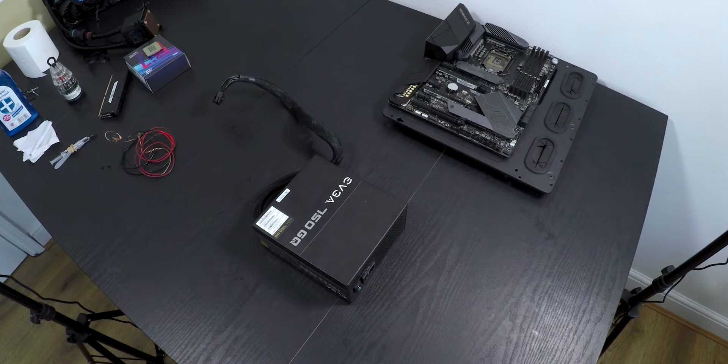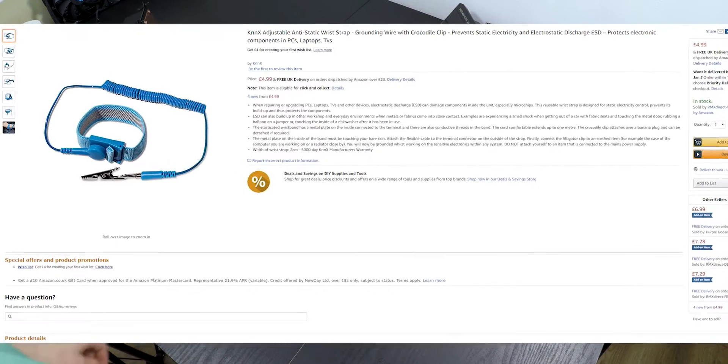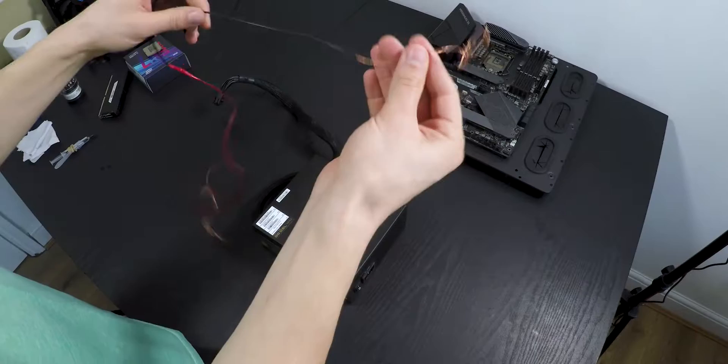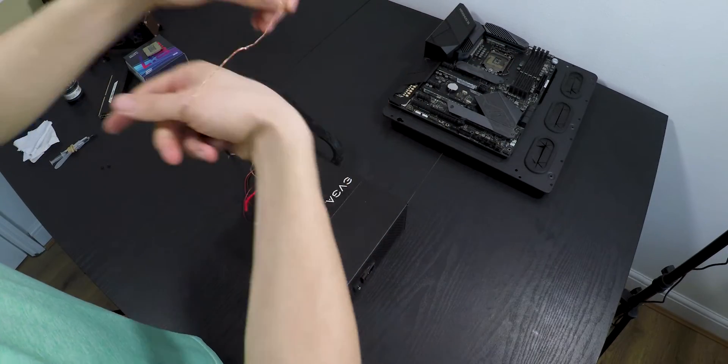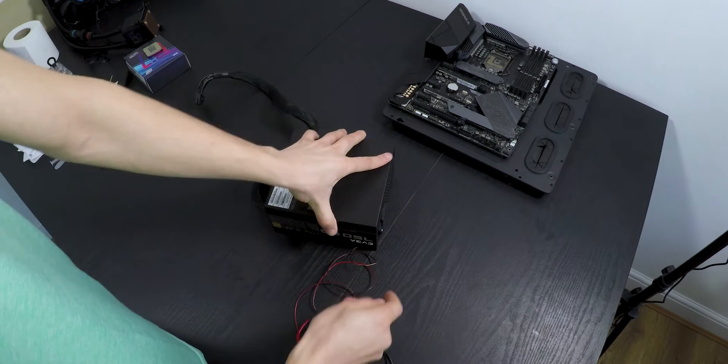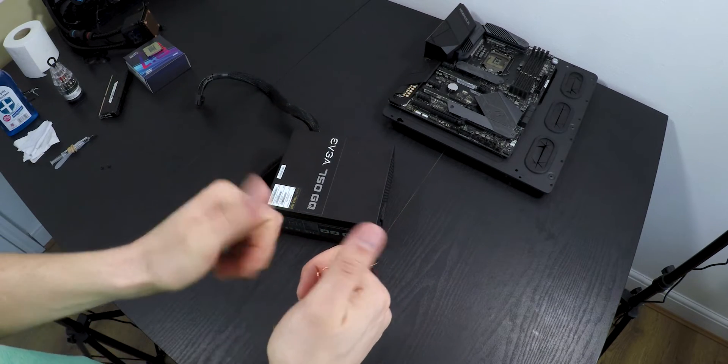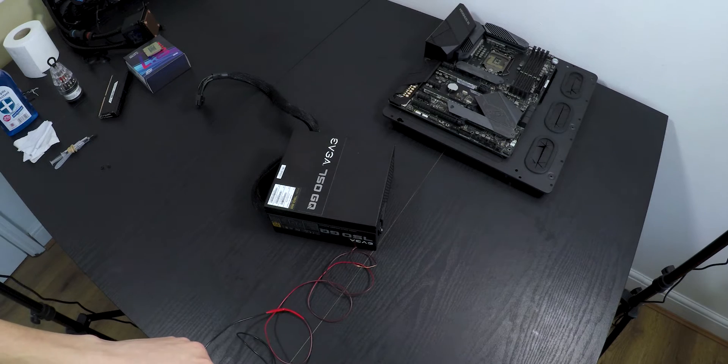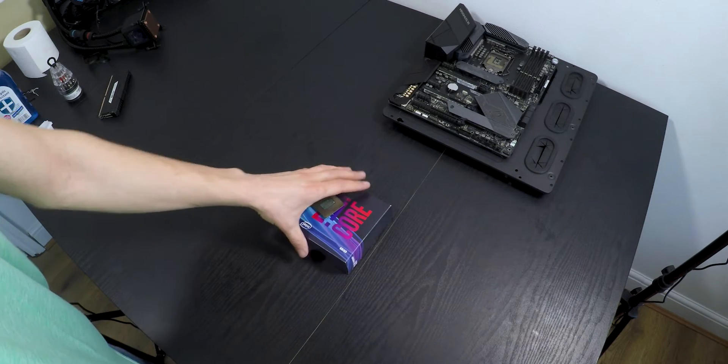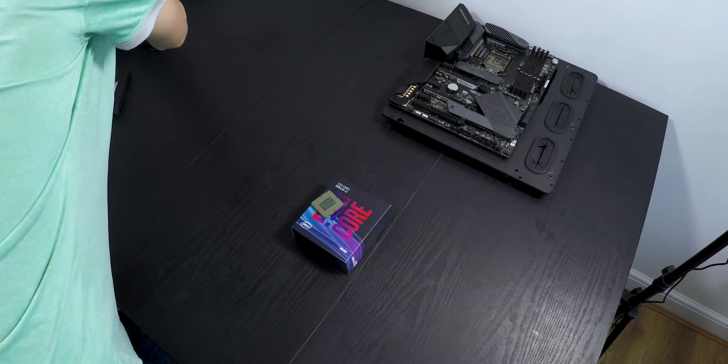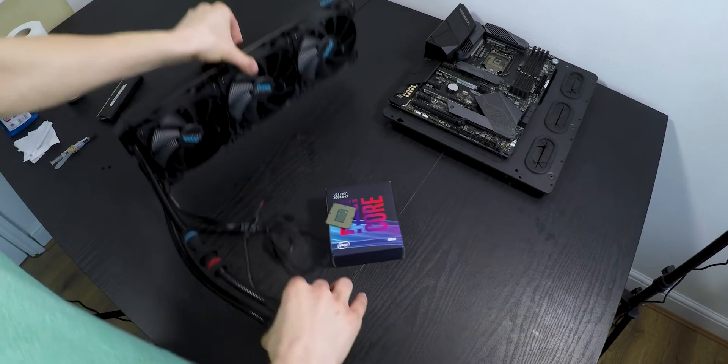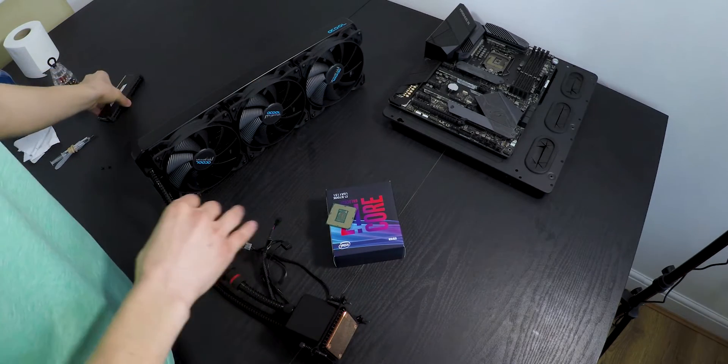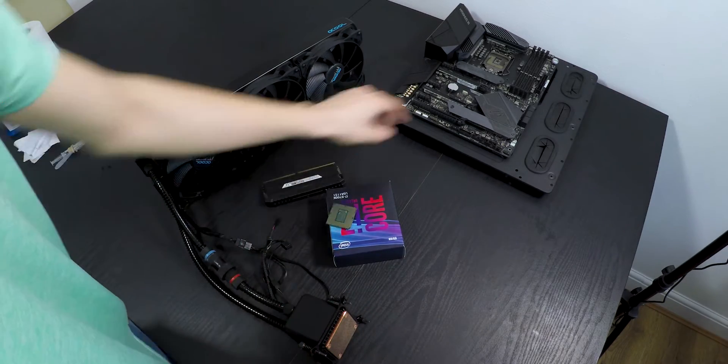Before taking out anything from the boxes, make sure you buy one of these or just tie a wire onto your leg and make sure it touches the power supply at all times, so you don't produce any static shock which will damage any electronic component. First, you need to install the CPU, the cooling for the CPU, the M.2 and the RAM, because it's easier when the motherboard is outside of the case.